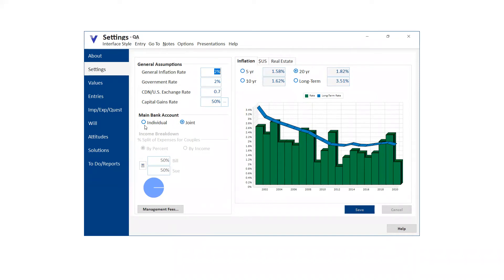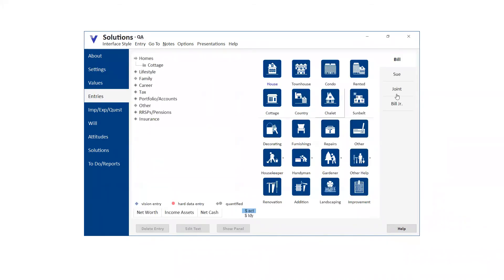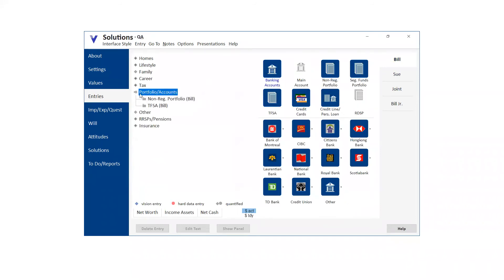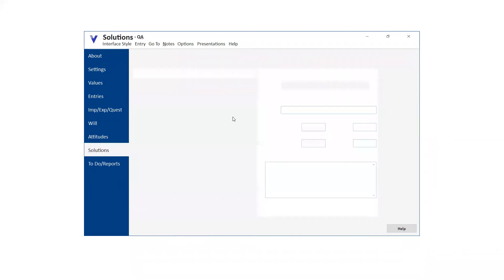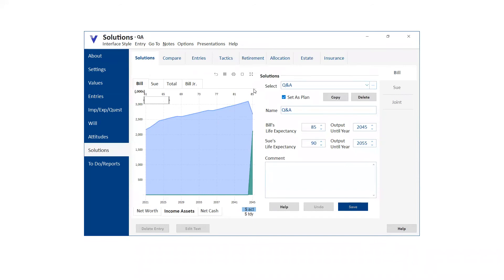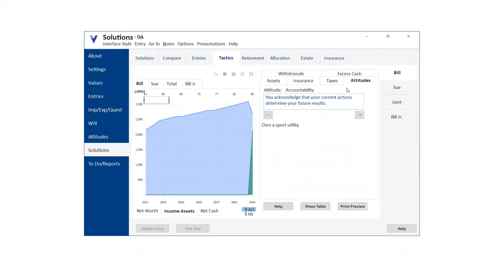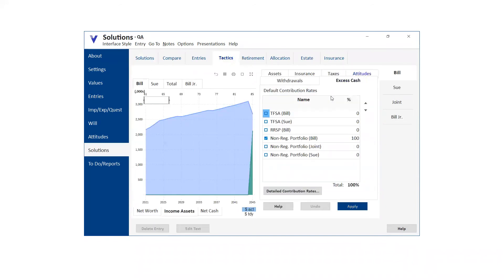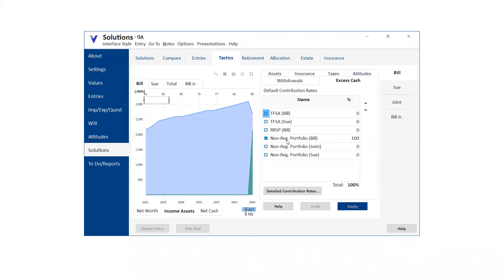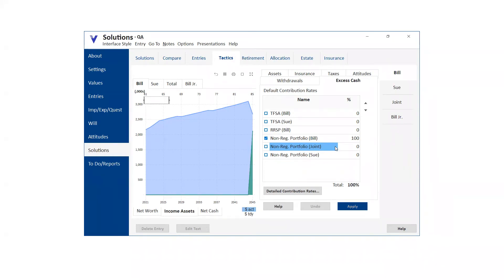But what you can also do is you can operate with individual bank accounts so that if I go to Bill, he would have his main bank account. Sue would have her main bank account. But then what we can do is we can still have that joint non-reg so that we can go to excess cash and move the money into the joint non-reg instead of the individual non-reg portfolios. So we can still operate with individual bank accounts, sources and uses, but then we can put any excess into the joint portfolio.